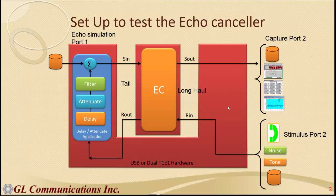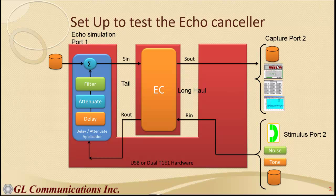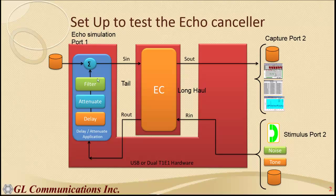So the long haul from the echo canceller is connected to port 2 of the T-Probe and tail from the echo canceller is connected to port 1 of T-Probe.